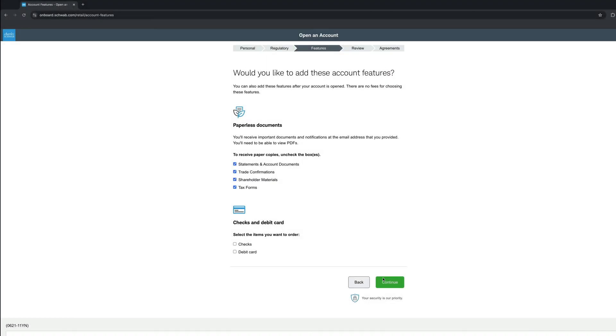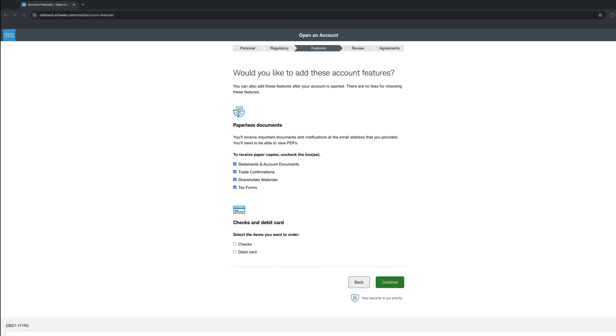On this section, you are asked how you want to receive your documents. I recommend paperless, but if you want to receive printed documents, you can uncheck the boxes and you will receive printed documents. I prefer to receive all my documents online, but it is just a preference. Last and quite important for a few of you, if you want to receive checks or a debit card, you can check the boxes on the bottom. Once you have made your choices, click Continue.